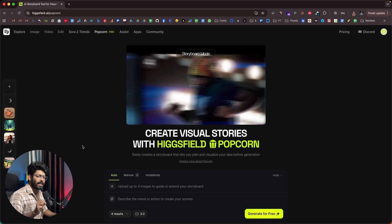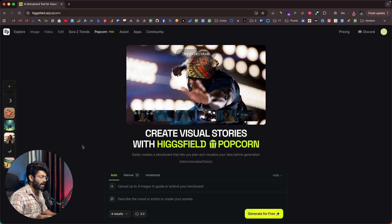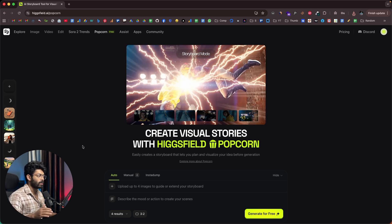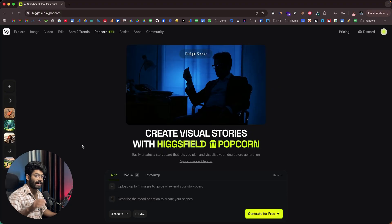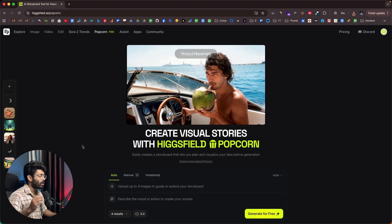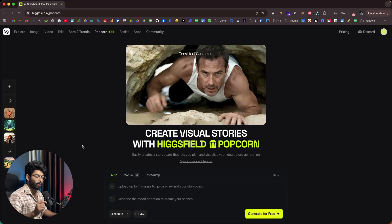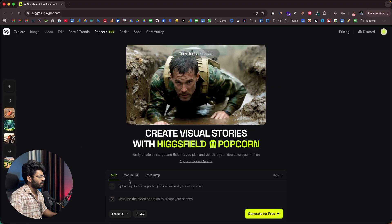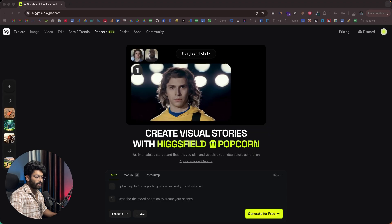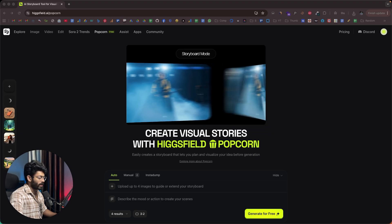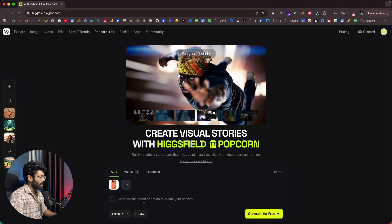Next, let's say you're into product photography and you don't want to spend thousands of dollars on an expensive photo shoot. Instead, all you have to do is use Hicksfield Popcorn. For example, you can drag and drop the image of a product — in this case, let's upload the photo of an iPhone.